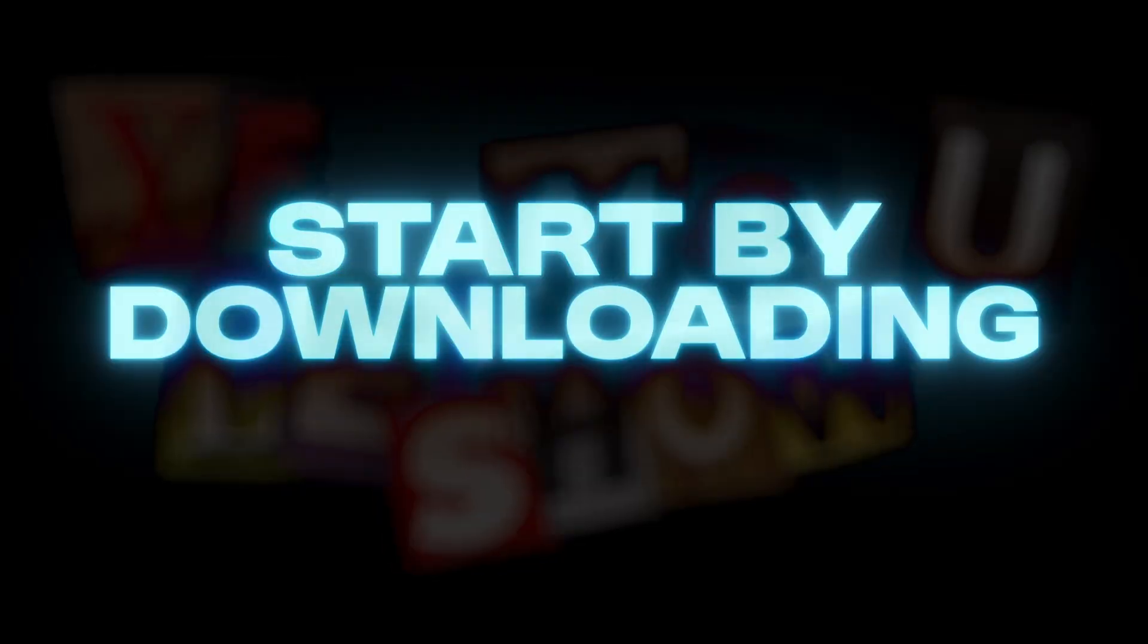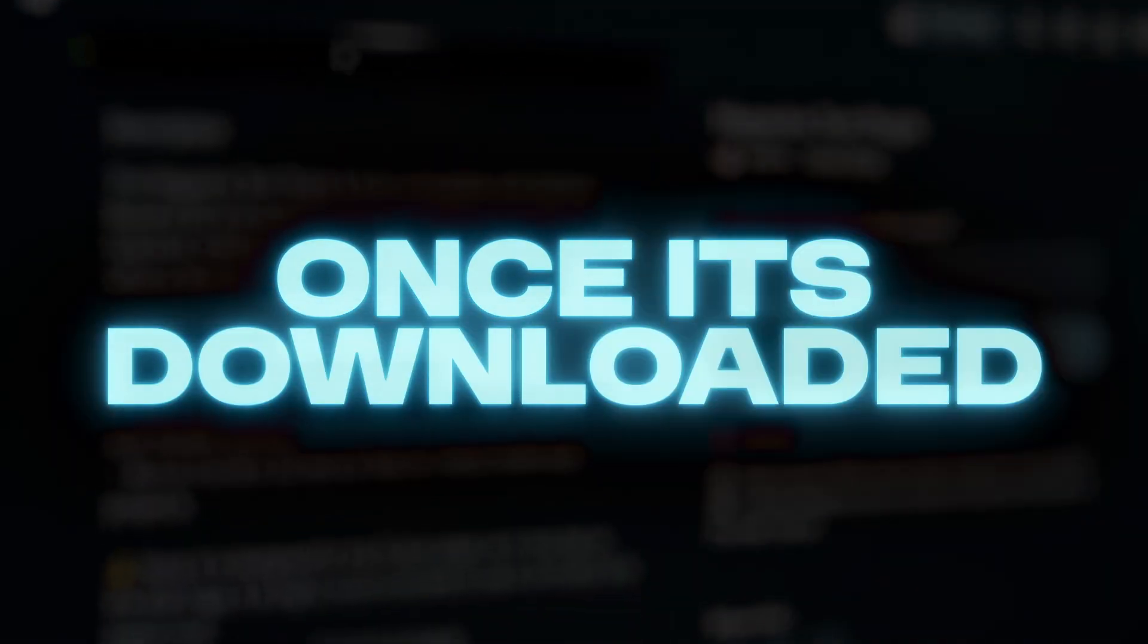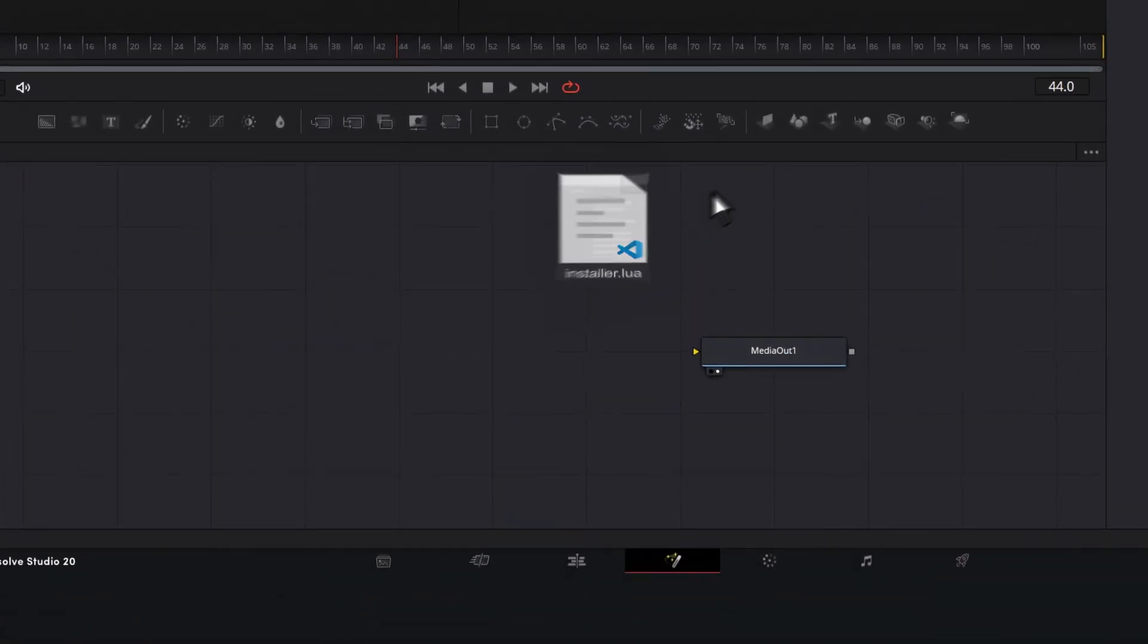Start by downloading my Magazine Text2 plugin. Once it's downloaded, locate the installer file and drag and drop it into a Fusion composition.